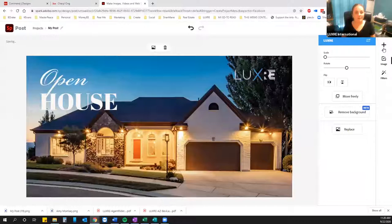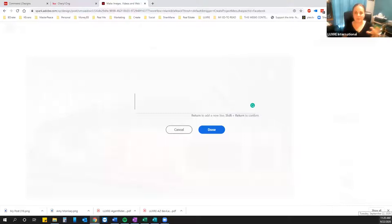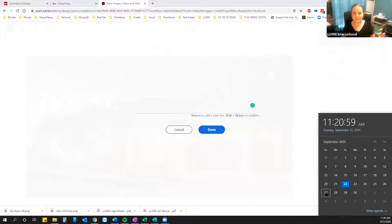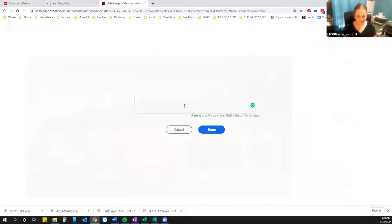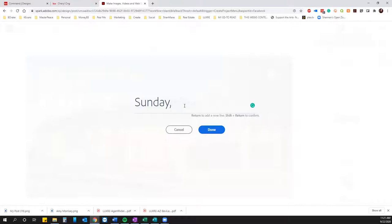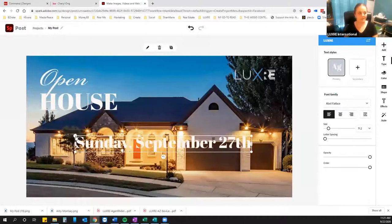Now I've got 'Open House' on there. I want to put the dates and times on there as well, so I'll add a text box. Cheryl confirms it's Sunday 1 to 3. So I'll put Sunday, September 27th as one text box, then duplicate it and change it to 1 to 3.